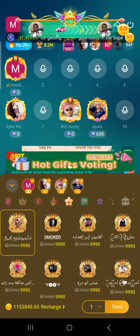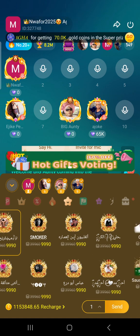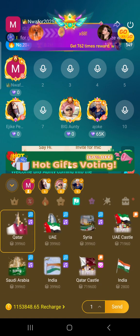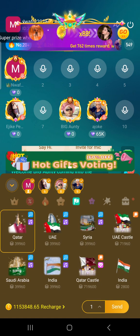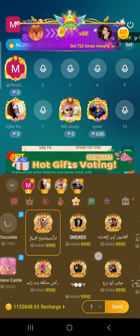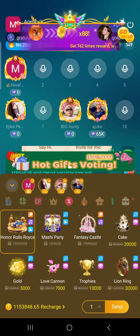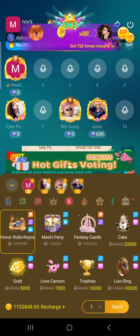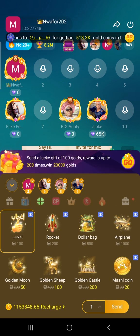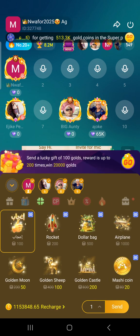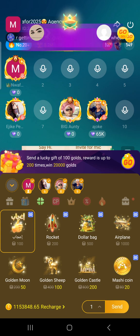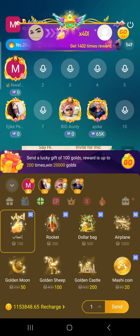All the other gift boxes are for exchange, but this last box — this particular box — is mainly for gambling.